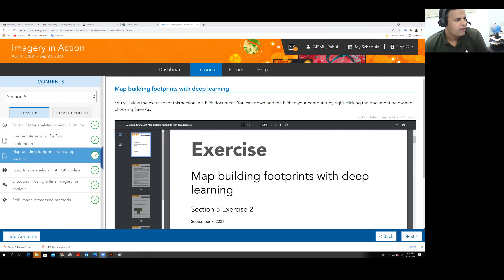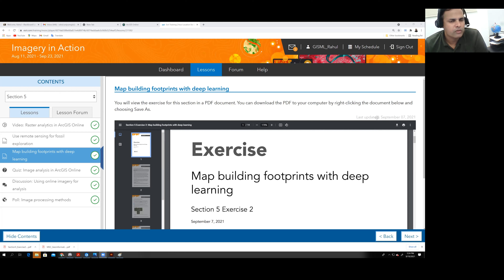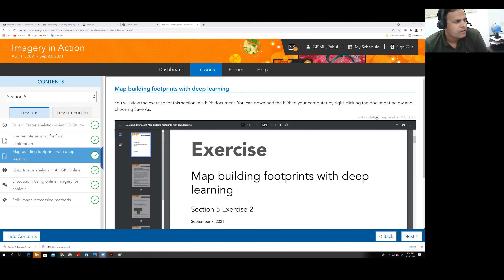This exercise is for mapping building footprints with deep learning — specifically how to extract building footprints from satellite images. In that exercise, you have to use a deep learning model.